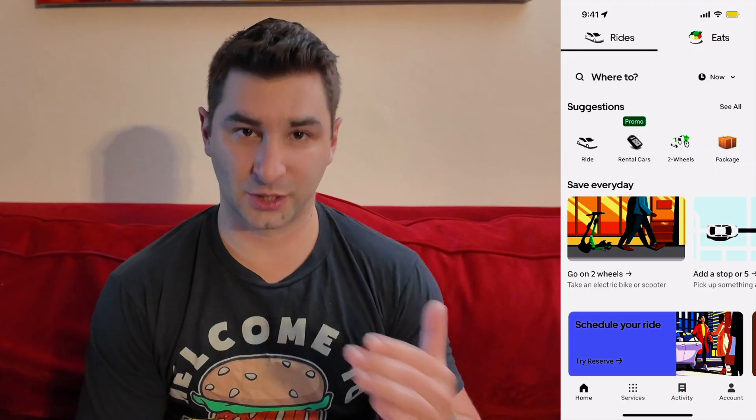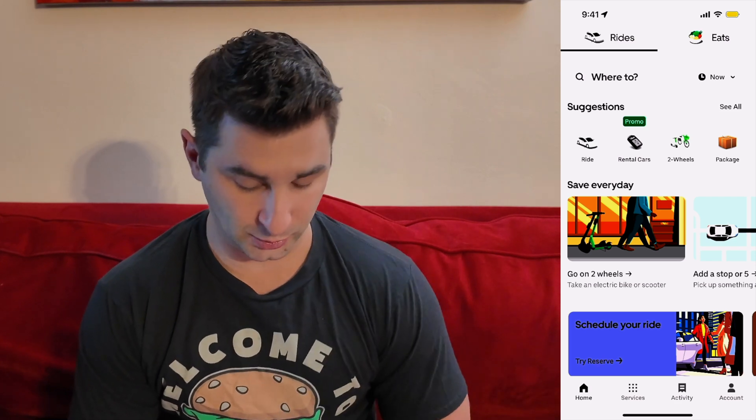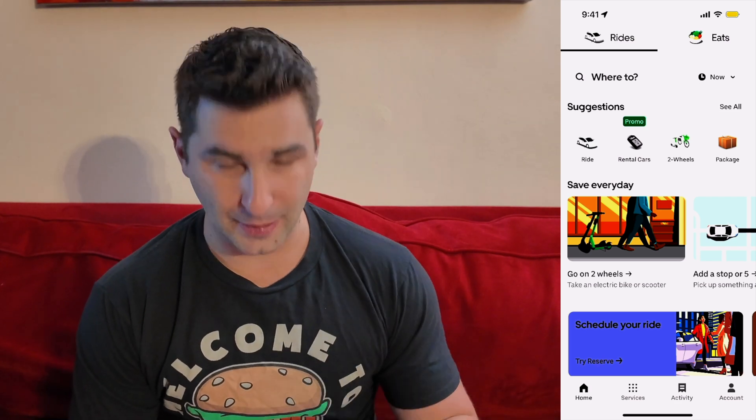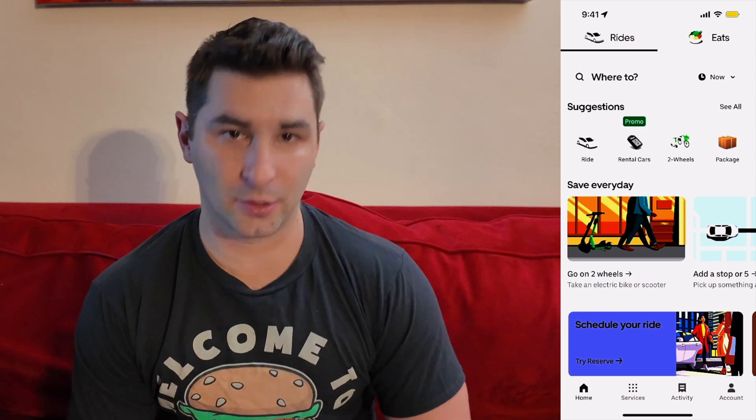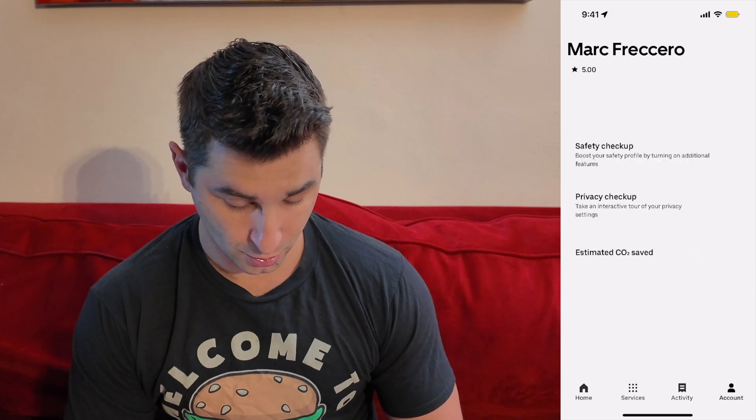On this Uber app tutorial, I'm going to show you how to enable dark mode. First things first, I'm on the app right now, as you can see. In the bottom right-hand corner, I'm going to click Account.